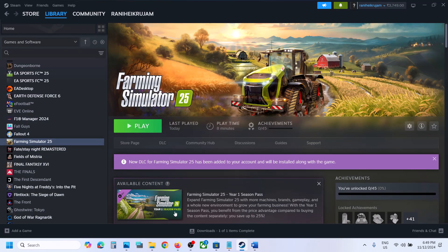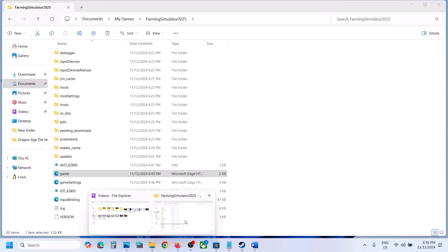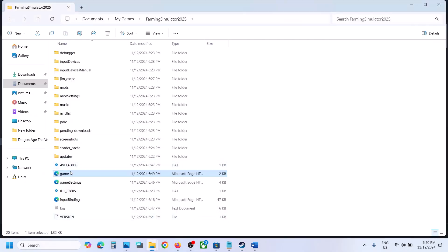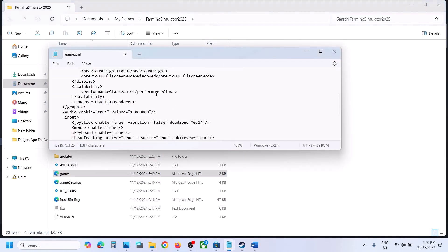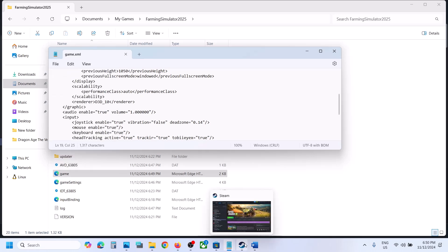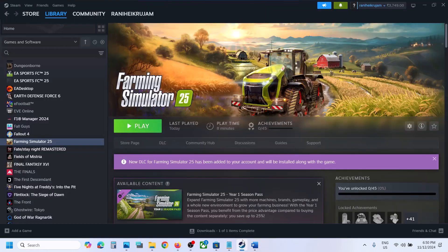If that does not work, go to the folder and again open the game.xml with Notepad. This time change the value to 10, so d3d_10. Then go to File, click on Save. Now you can launch the game and check.